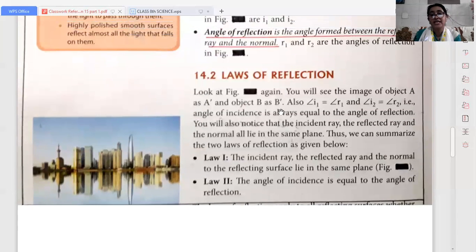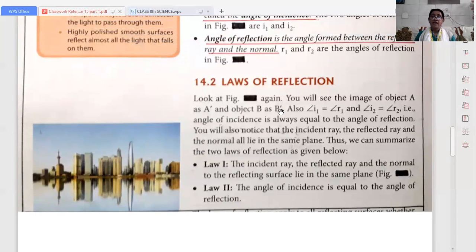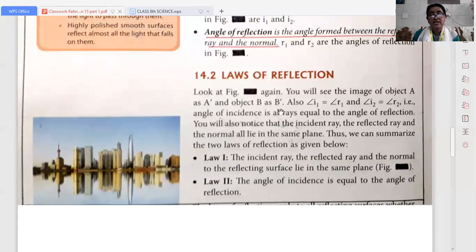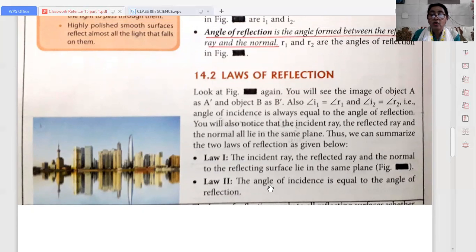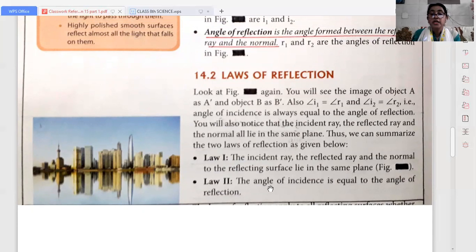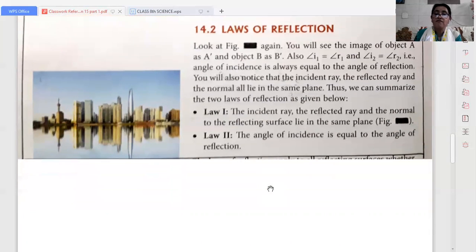Now the laws of reflection. There are two main laws of reflection. First law: the incident ray, the reflected ray and the normal to the reflecting surface all lie in the same plane. Second law of reflection: the angle of incidence is equal to the angle of reflection.